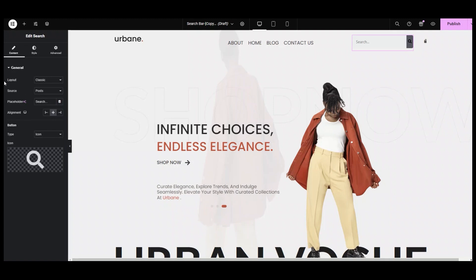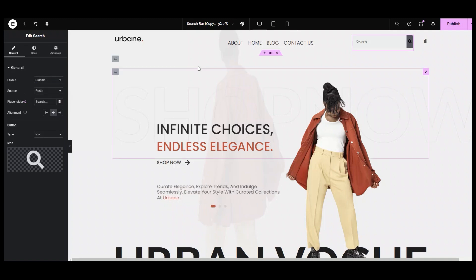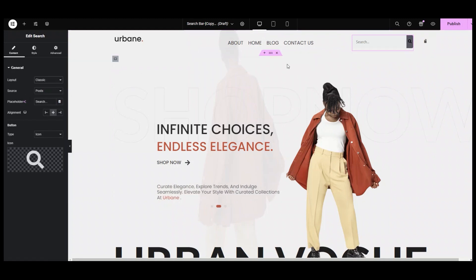Let's start with the layout part, which controls the display of the search bar. Our search widget comes with five layouts. In the classic layout, there is a search box and a search button both laid separately in a regular rectangular design.